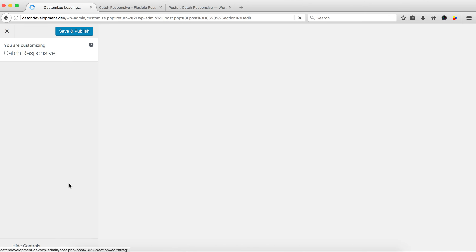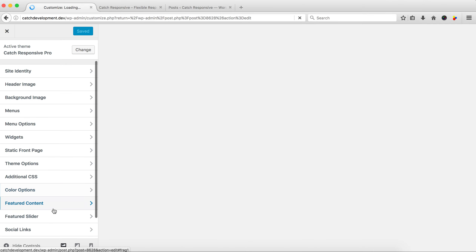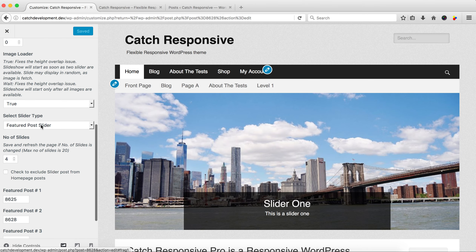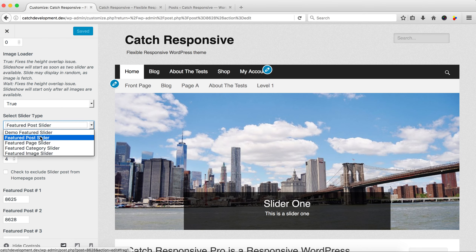If you want certain categories to appear in your slider without using the featured post slider, you have another option: the Featured Category Slider. Go back to the Customizer, select 'Featured Slider', and in 'Select Slider Type' choose 'Featured Category Slider'. This is relatively easier — you can choose all categories for latest posts, or select a specific category like 'Slider'. Click Save and Publish. This is easier than the post slider because you don't need to find and add IDs. And there you have your featured category slider. Thank you, have a nice day!